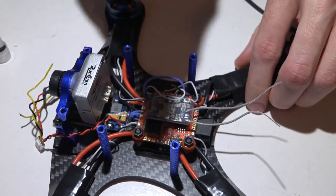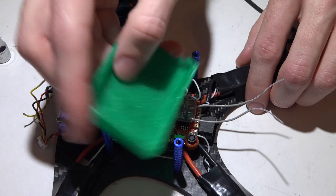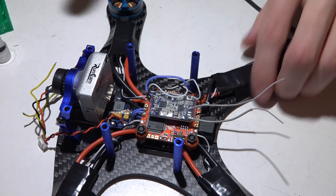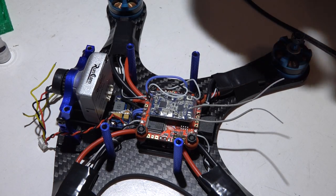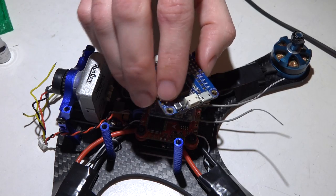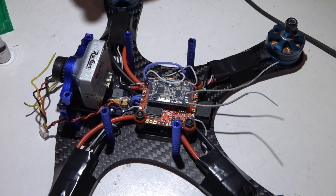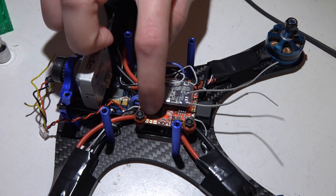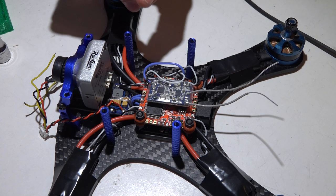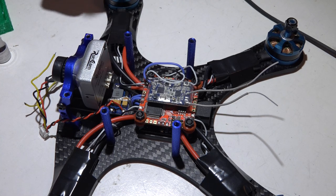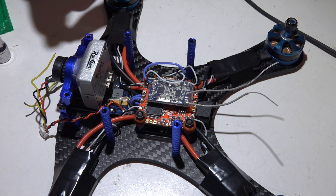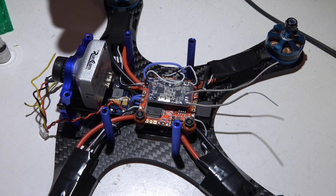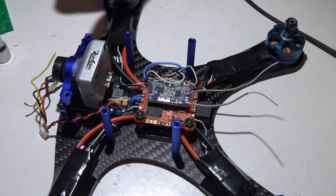That pretty much does it guys. Like I said, this applies to all flight controllers, not just the Revolt, but especially the Revolt. If you're having any vibration problems in your gyros, maybe one of these fixes will help you out. Thanks for watching. If you could give me a like if you enjoyed this, I will see you again soon.